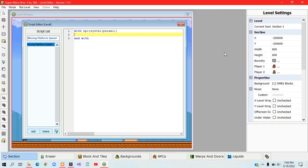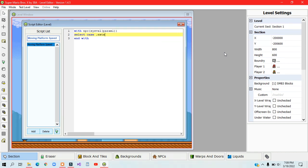What you need to type in is select case .extx. And .extx means the x position of the extended graphic that you want to use.